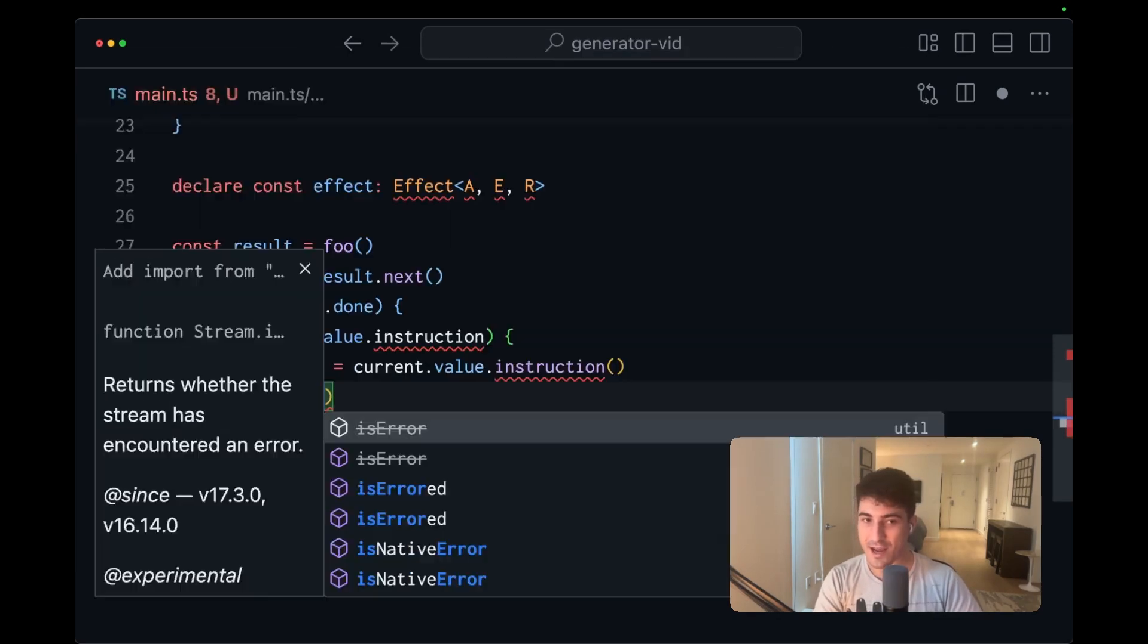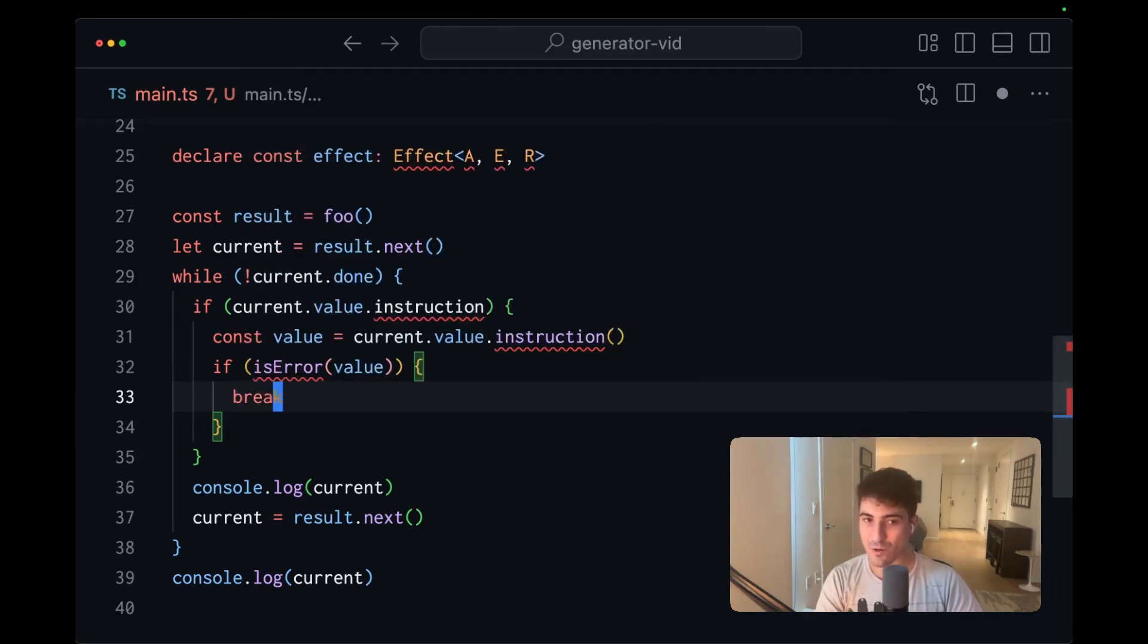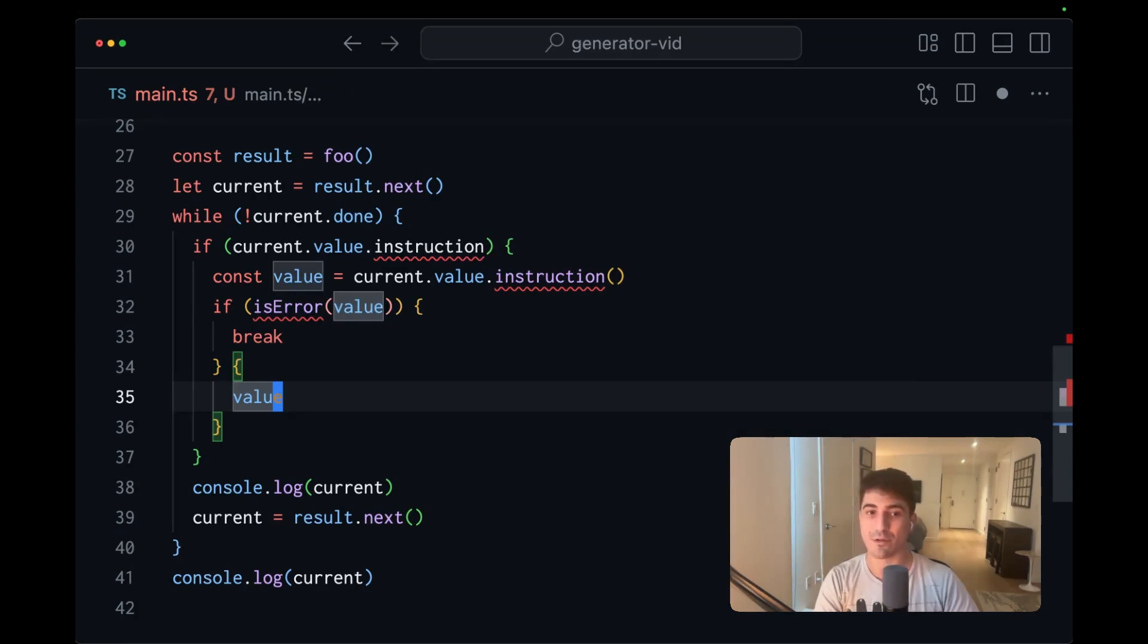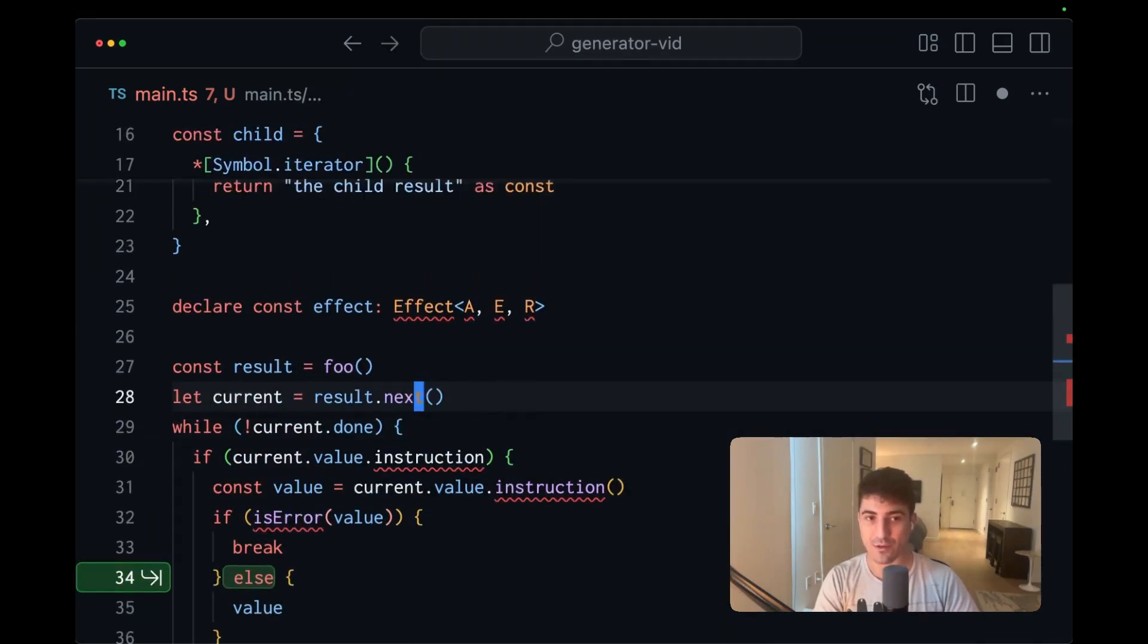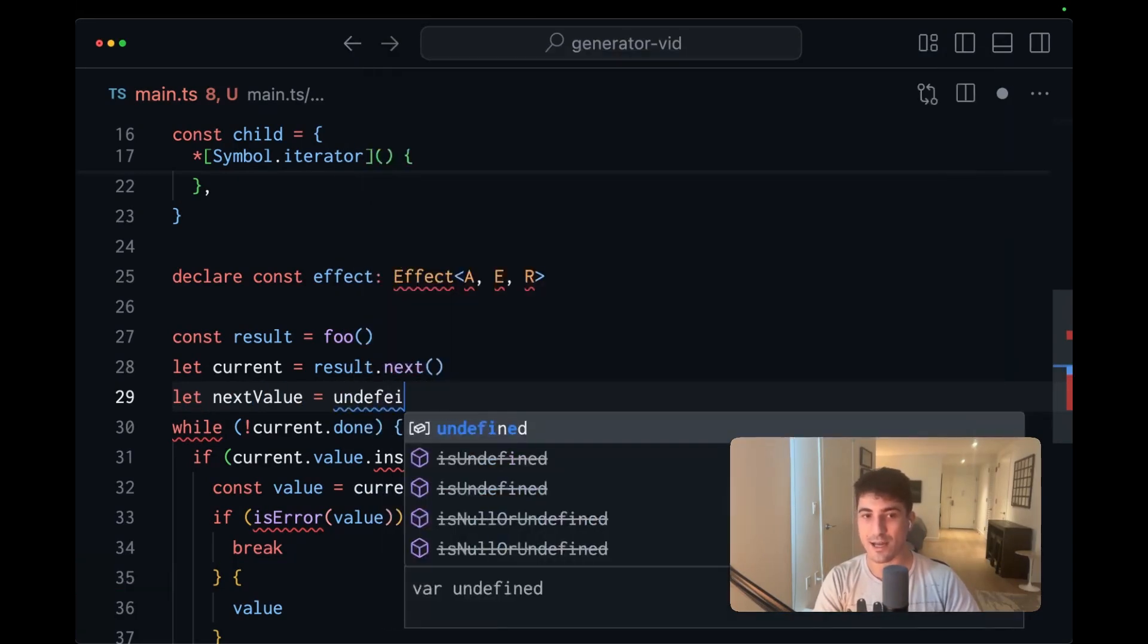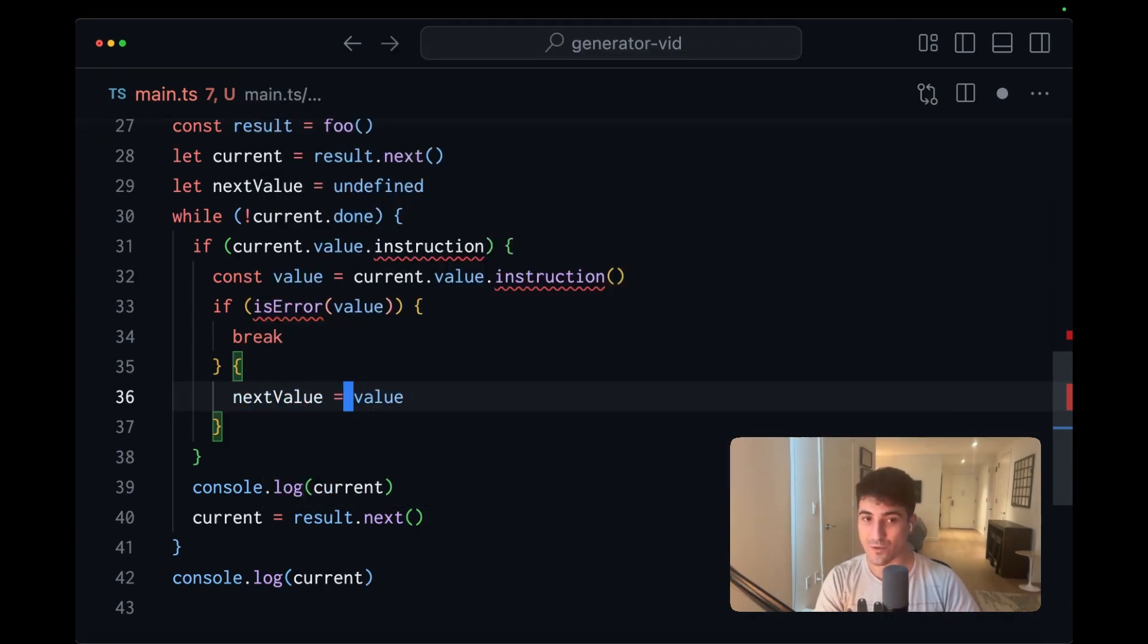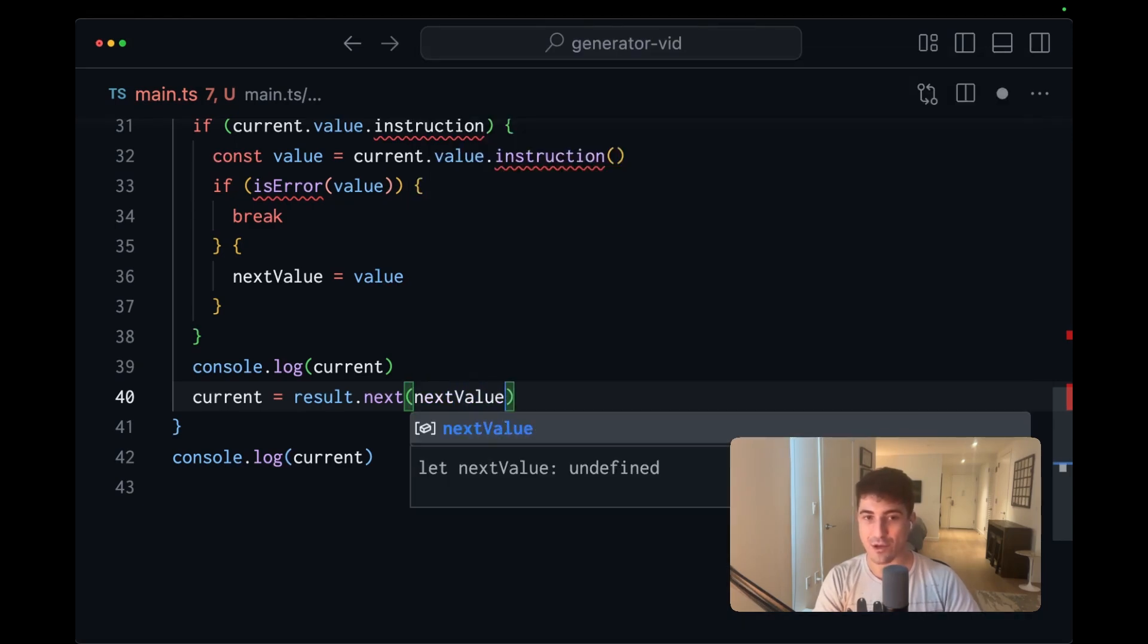It would go ahead and grab the value out of this, and then it might match on this value. So if is error value, in that case, we're actually going to want to break out of the execution. Otherwise, we have a successful value here, and we'd want to be able to track this so that we can pass it into the next. And the way that we could do this would be to say, let next value equals, we'll initialize it as undefined. Here, when we do get a successful value back from the execution of an effect, we'd say next value equals value.